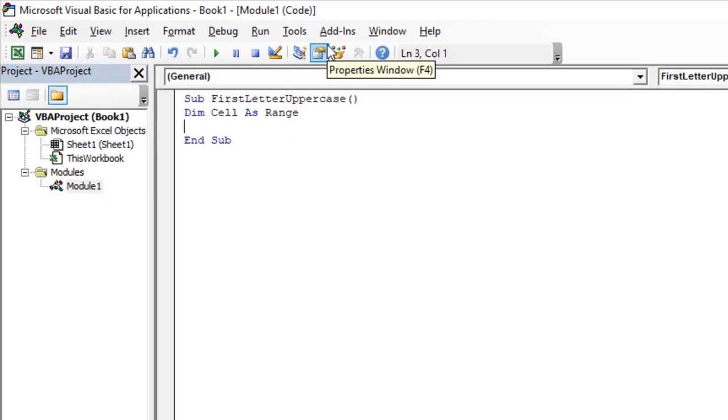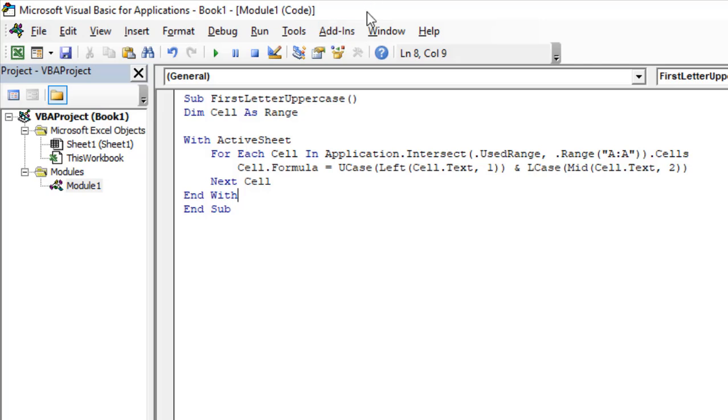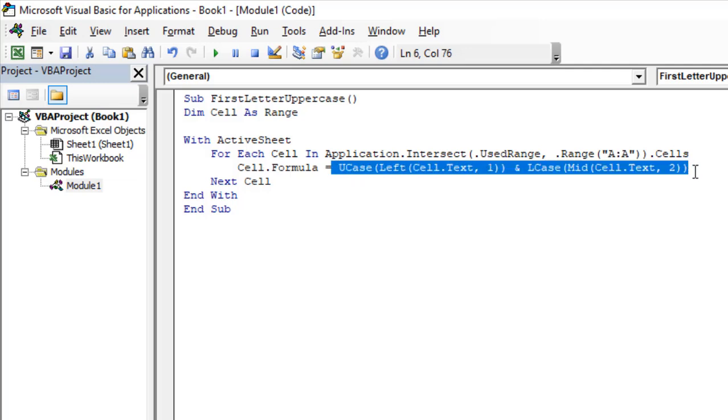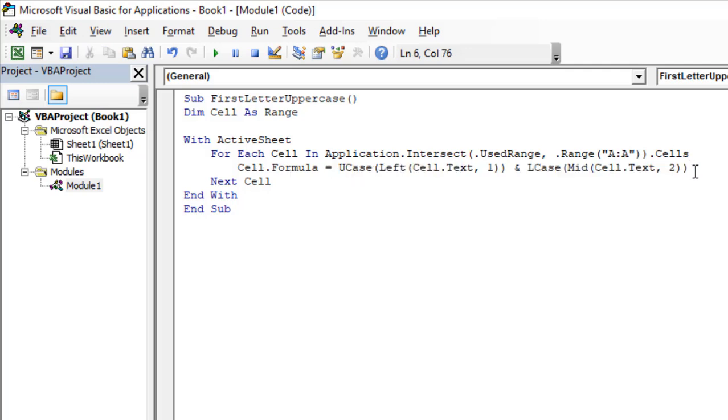Let's write it. Here, what we have done is selected our data range column A and written the formula which is this one. This is the same formula we used in our previous tutorial, but we used it inside VBA. So, we don't need a helper column.